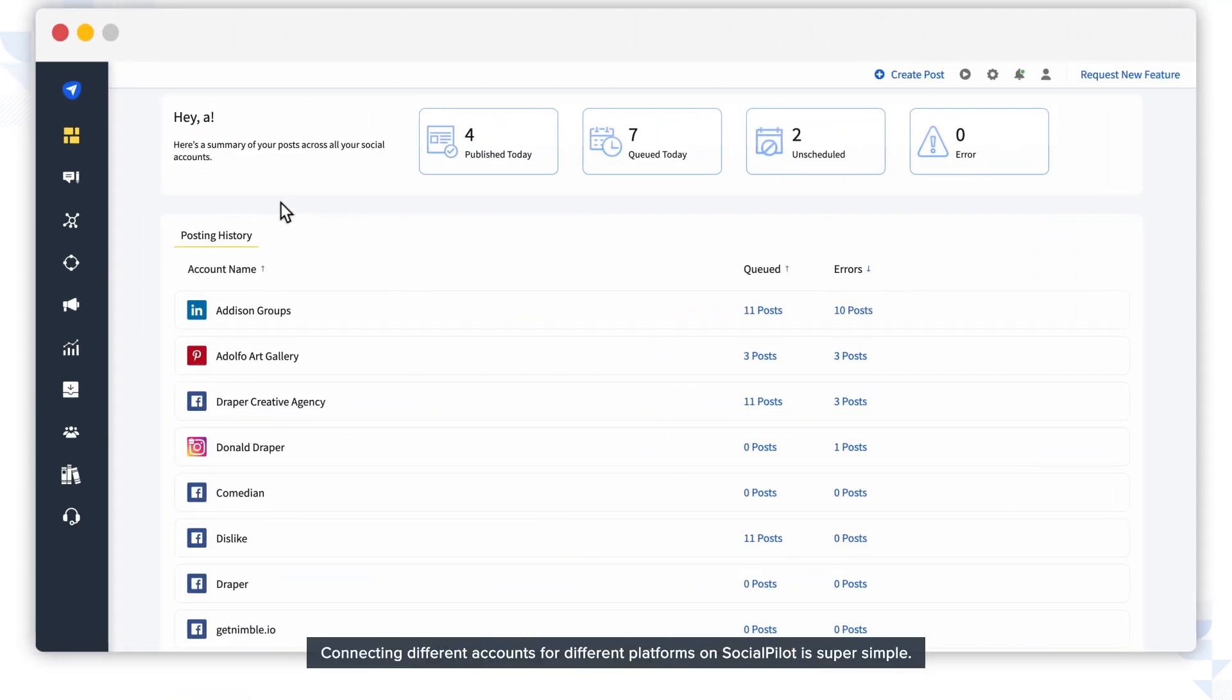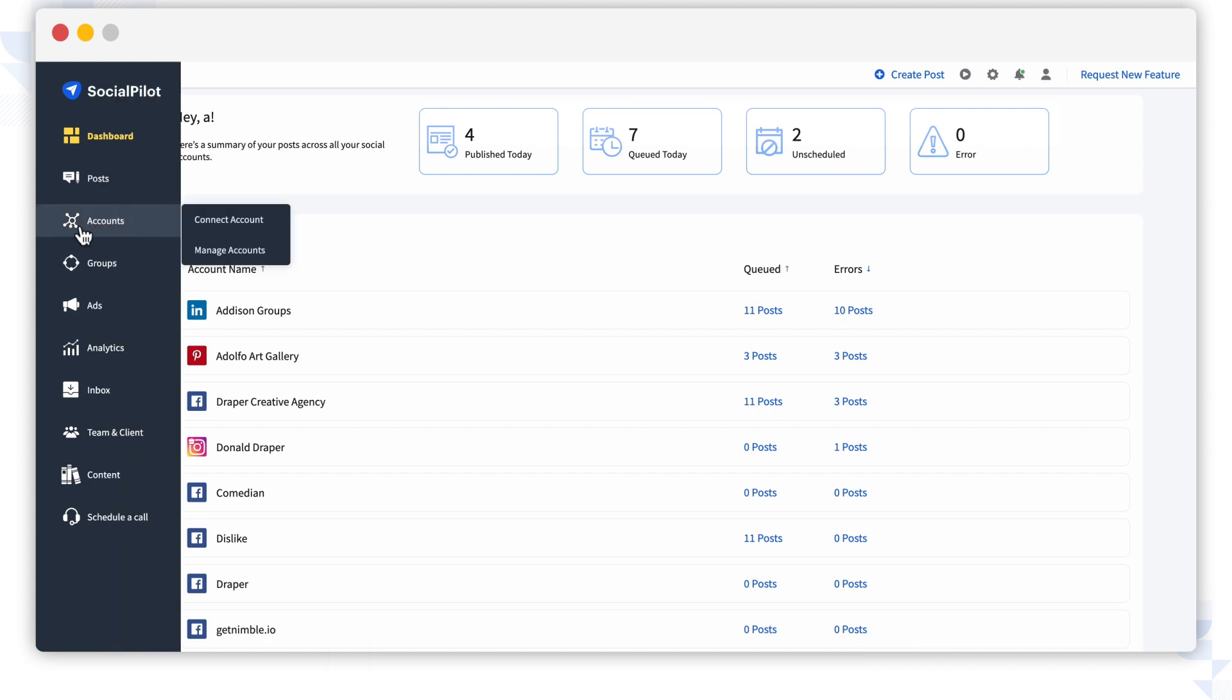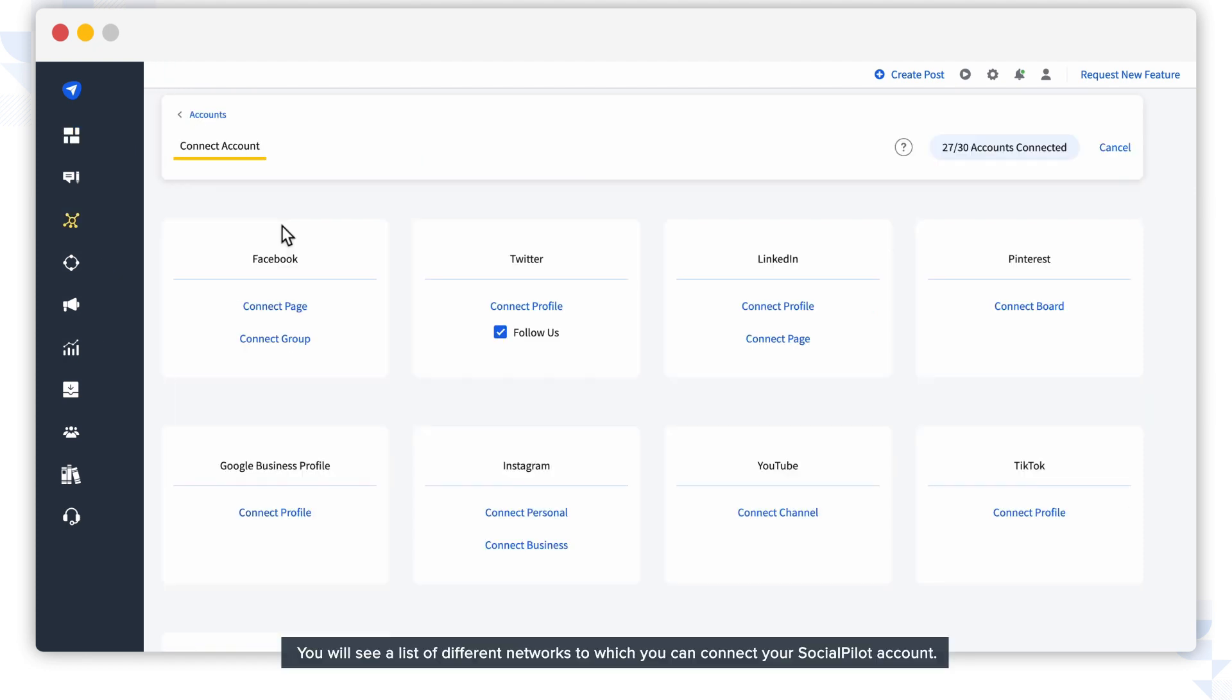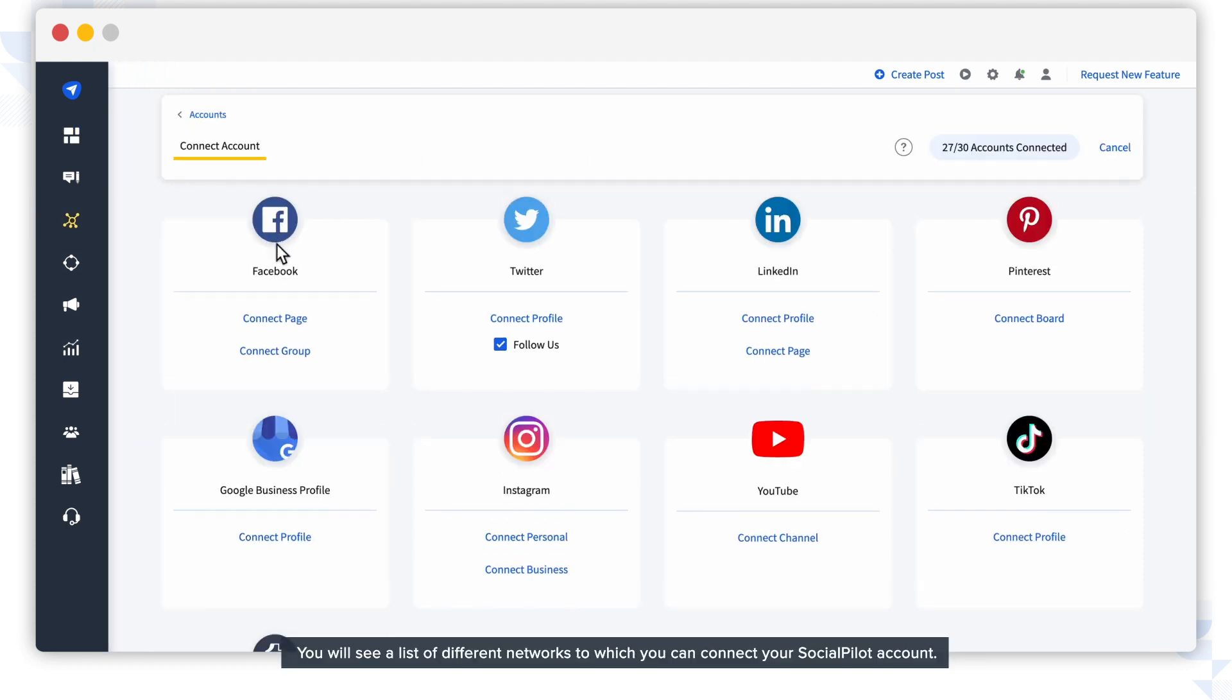Connecting different accounts for different platforms on SocialPilot is super simple. Select the Connect Account option from the Account menu. You will see a list of different networks to which you can connect your SocialPilot account.